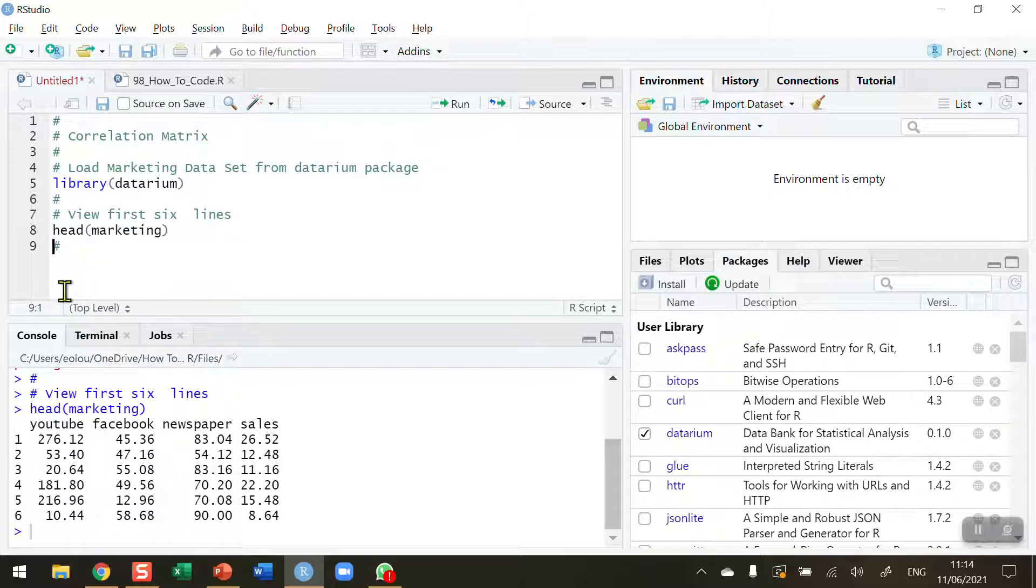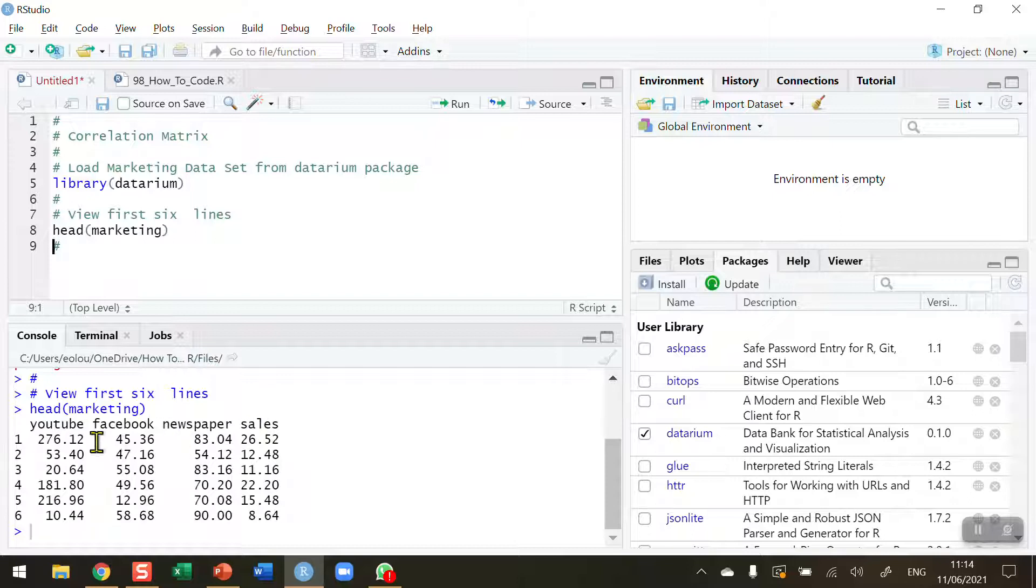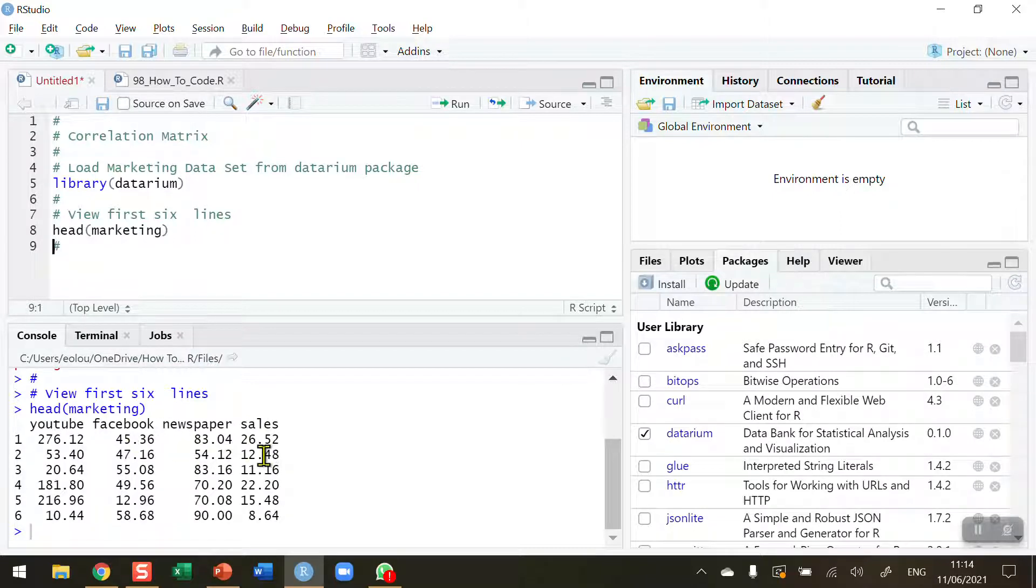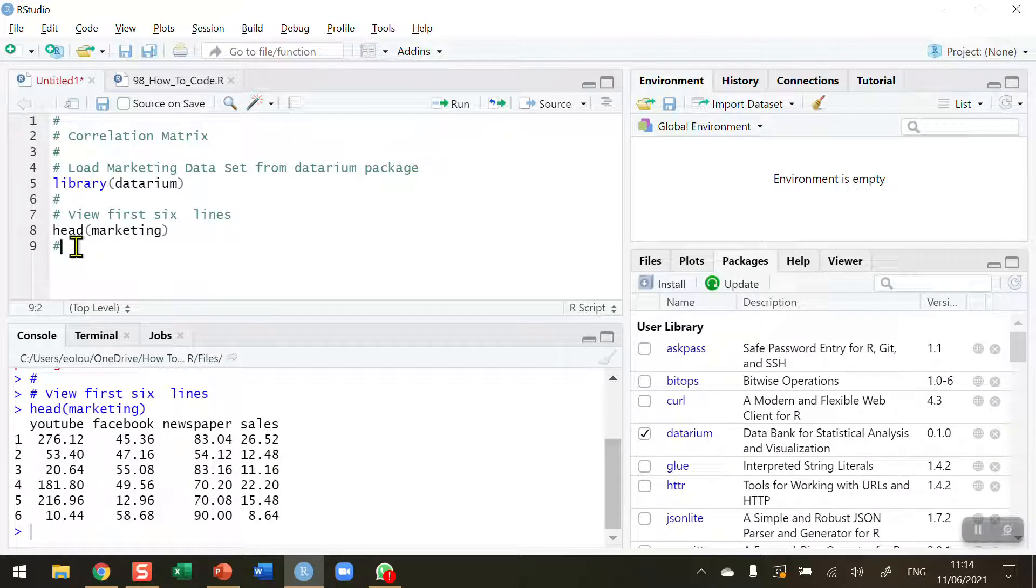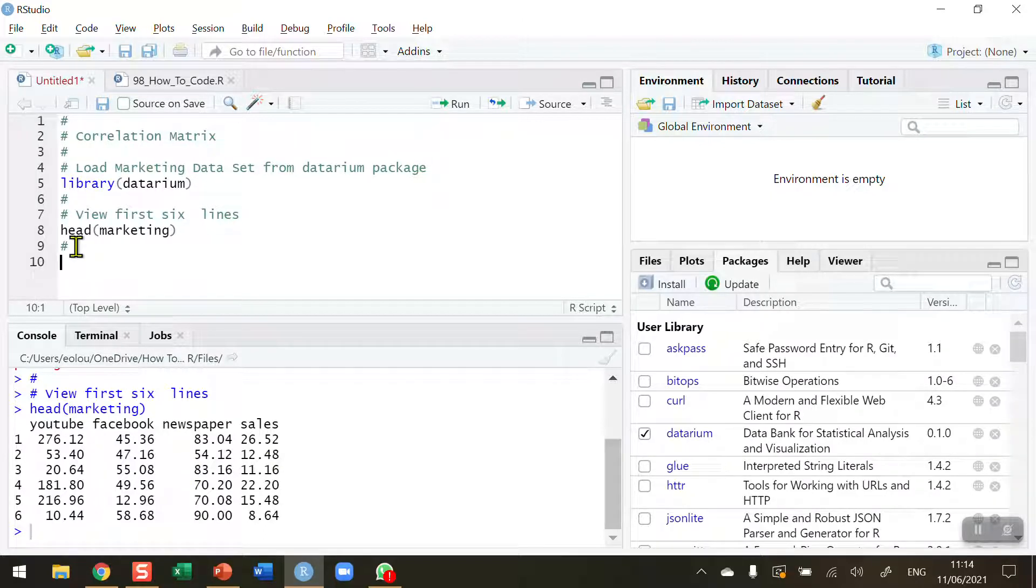What I'd like to be able to do is see if there's a correlation, for example, between YouTube and Facebook, between YouTube and newspaper, between YouTube and sales, and all the other possible combinations here. We've got four variables in here, which means we would have to do six individual correlation commands to determine the correlation.